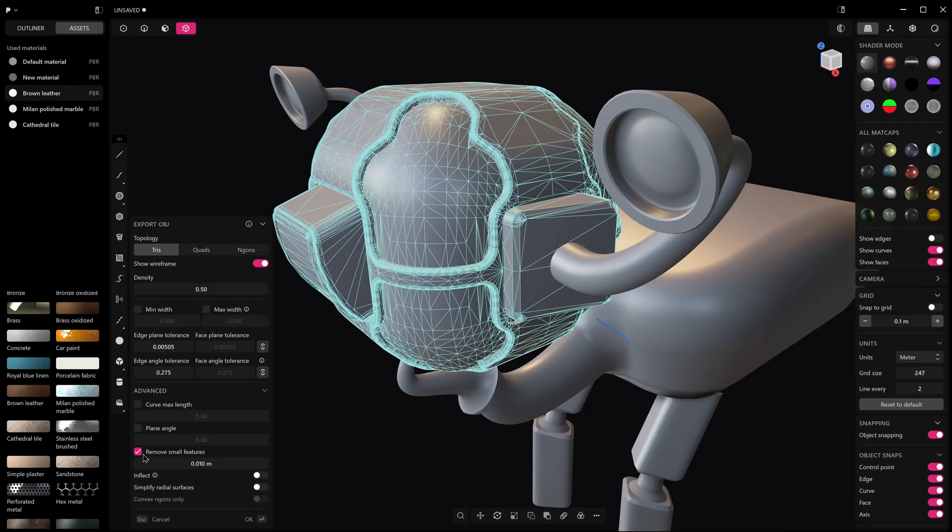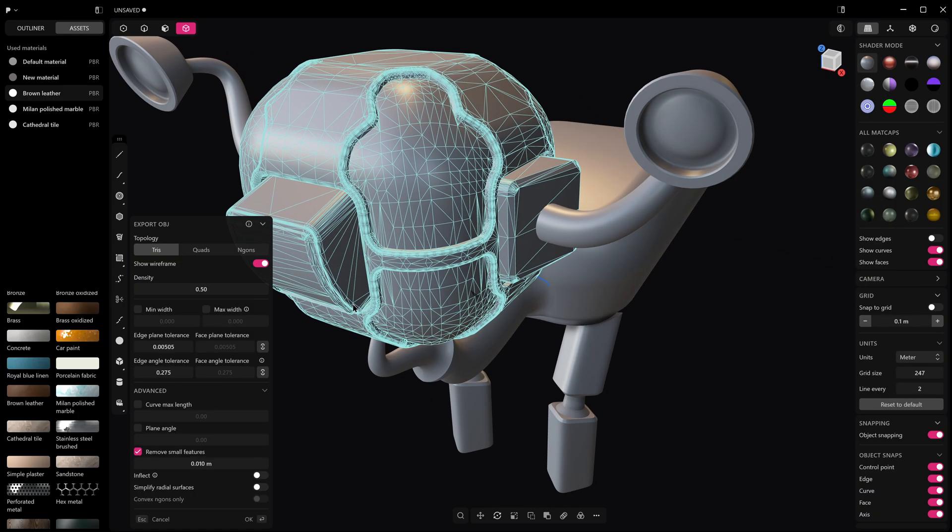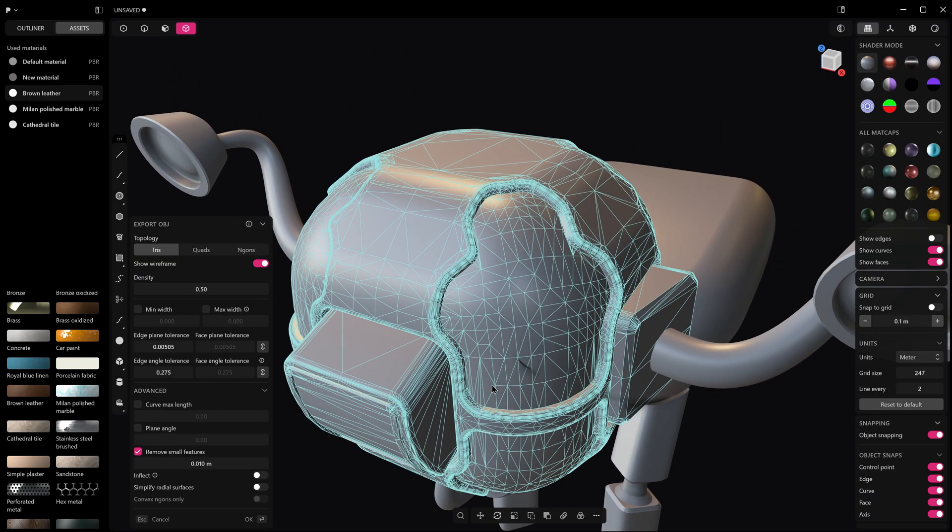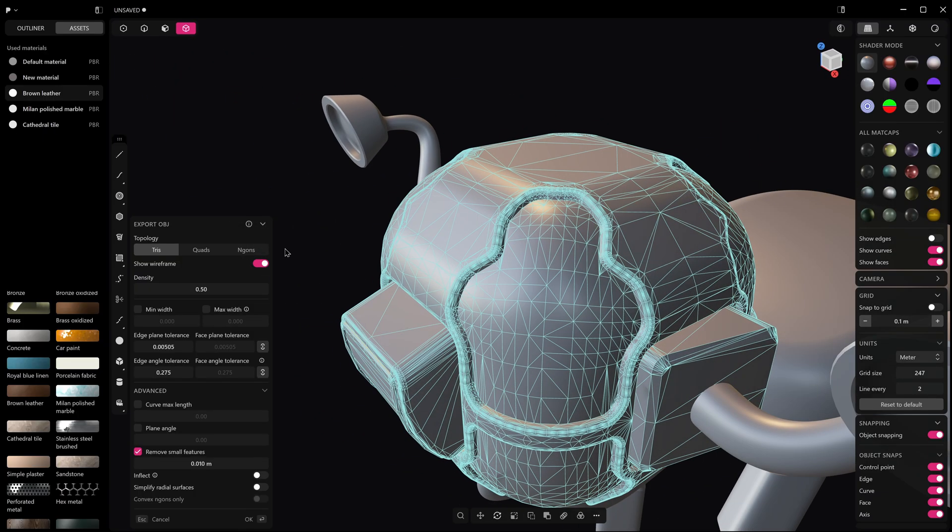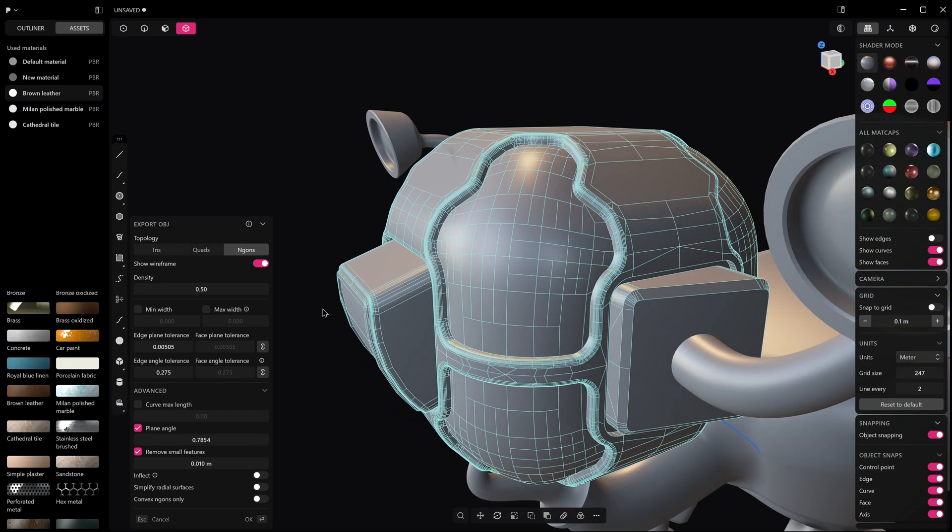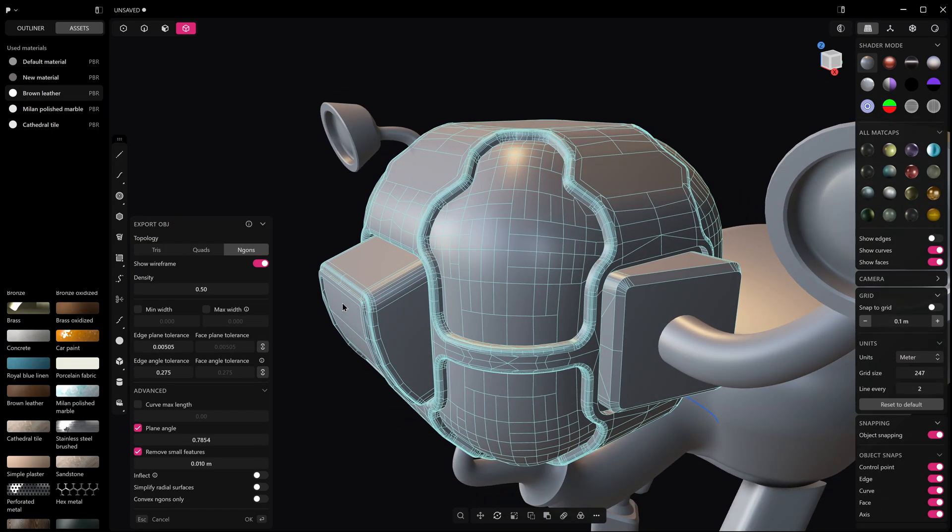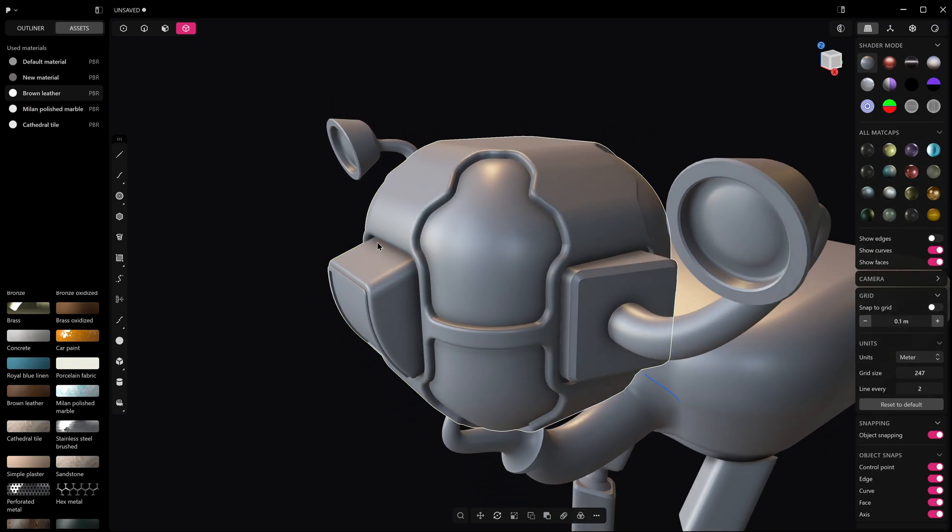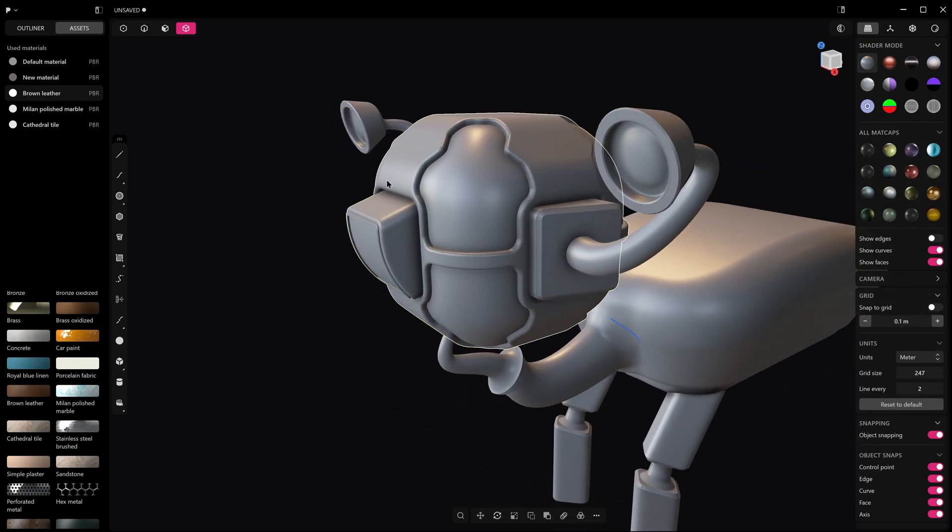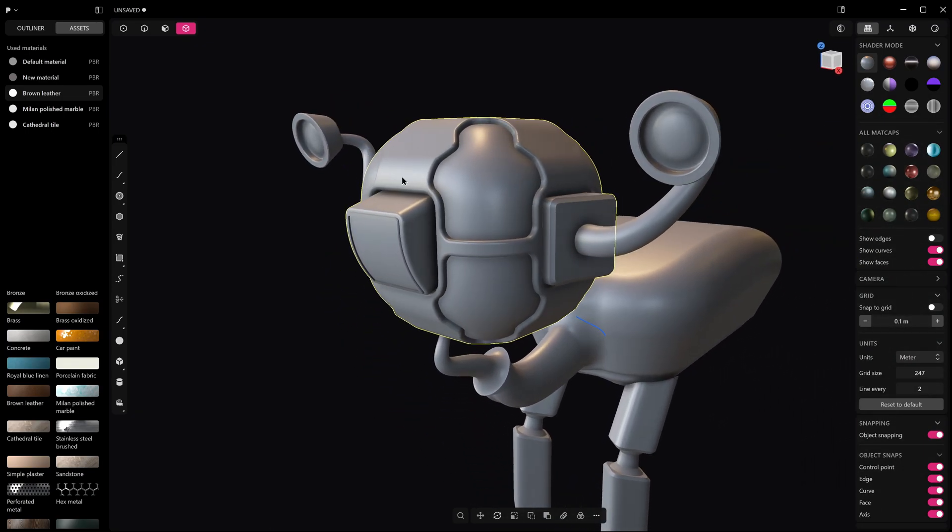So the export OBJ now has this new toggle to remove small features. I don't think this mesh will do much with it but it's there and I have played around with it and it does seem to work on some details.